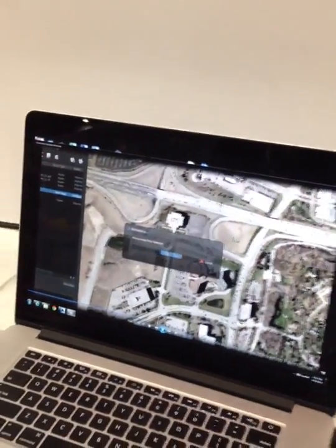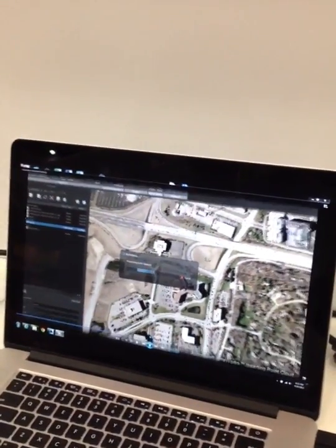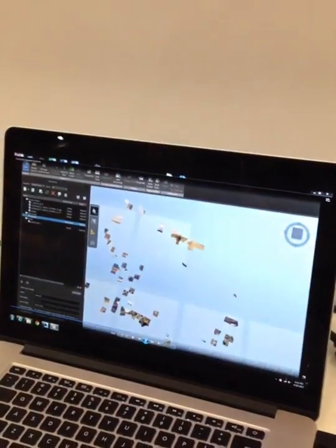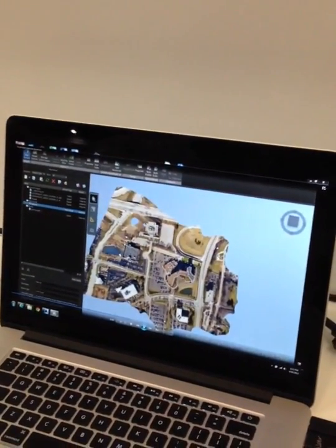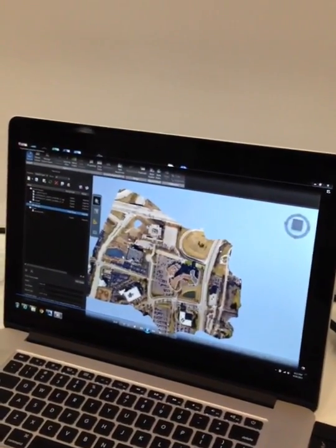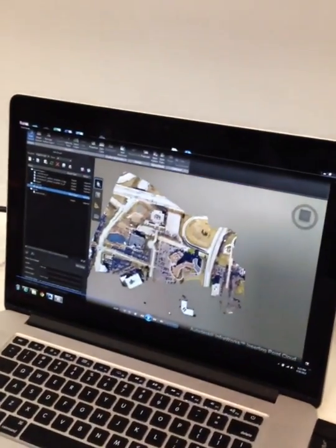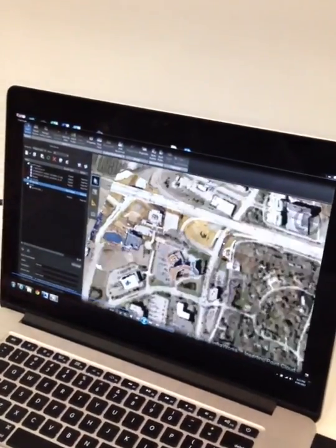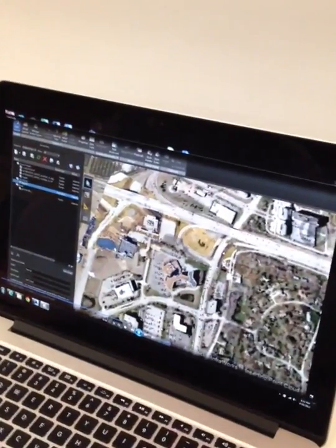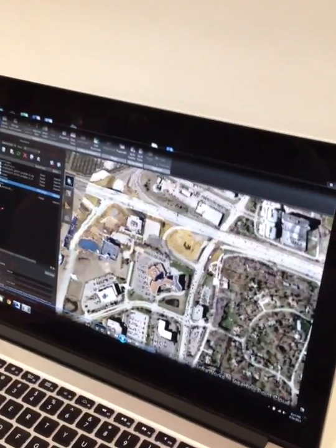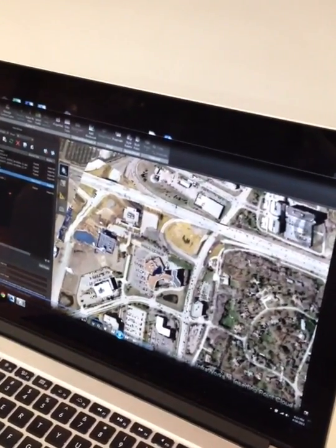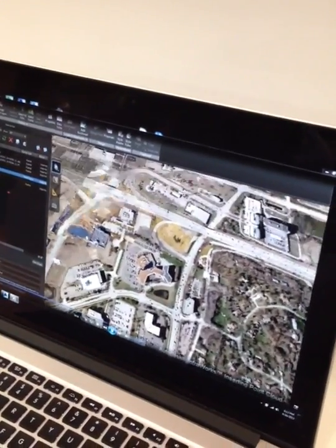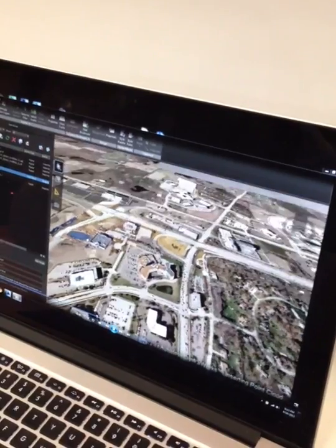For this example, we're just using a Marriott site, a hotel. But we could also bring in mobile scanning, any terrestrial scanning, static scanning — any point cloud that you would like to bring in that was indexed using Autodesk Recap.